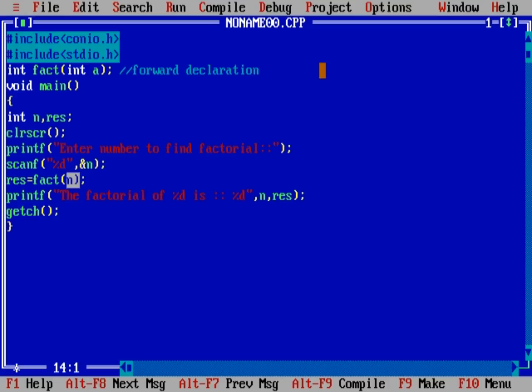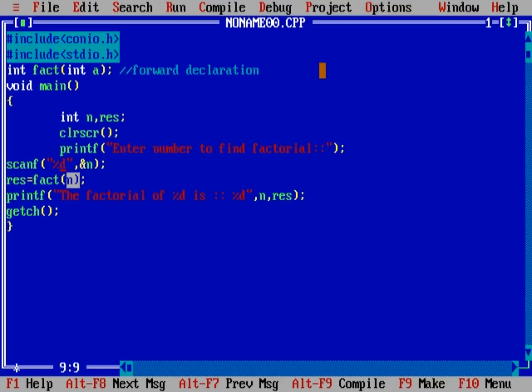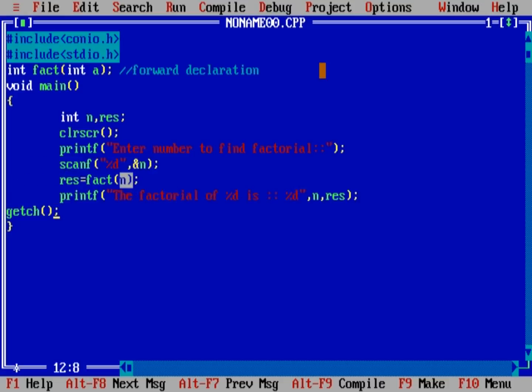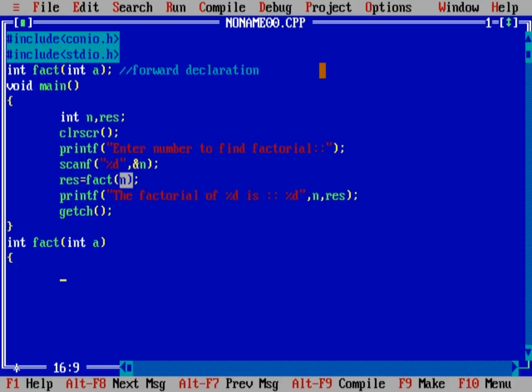Now, we will define our function. And one thing - writing in this way will increase the readability of our code and easy to understand for others. Int fact, int a. Now, declare a variable int result1 is equal to 1, and also another variable i.